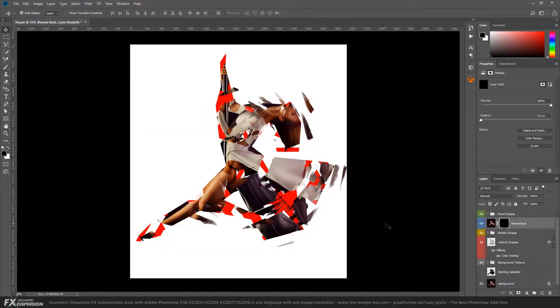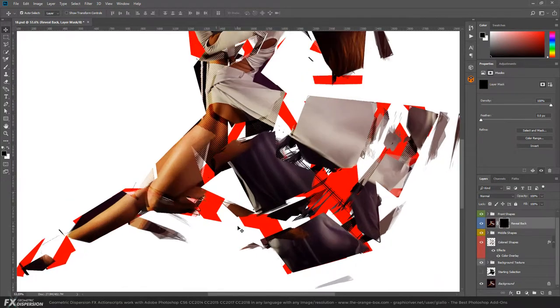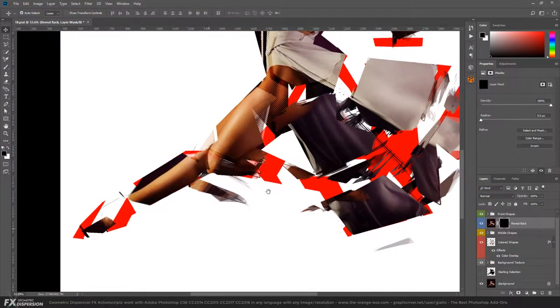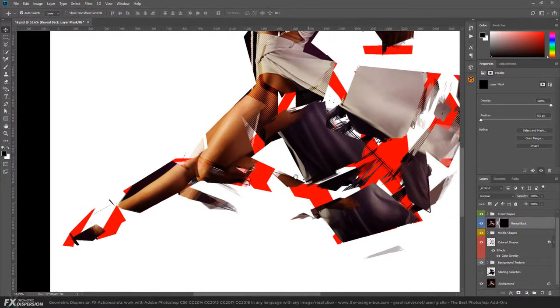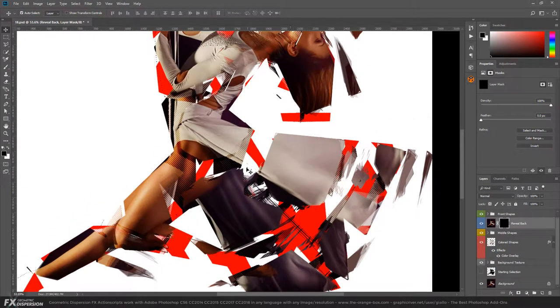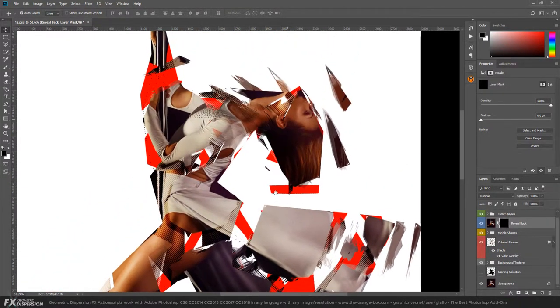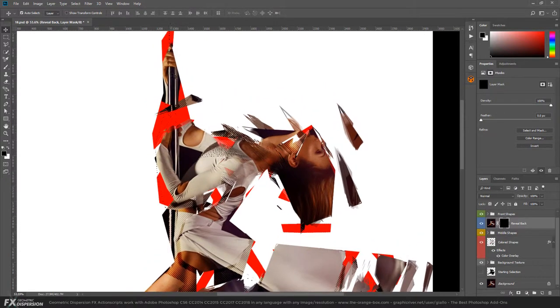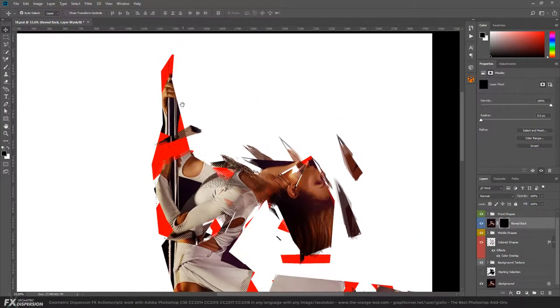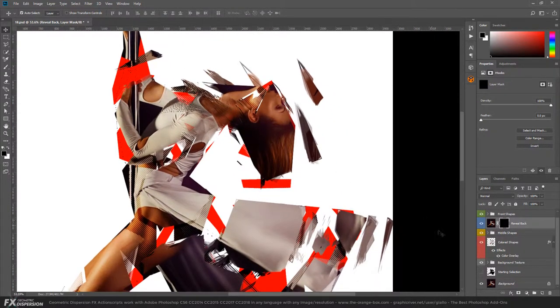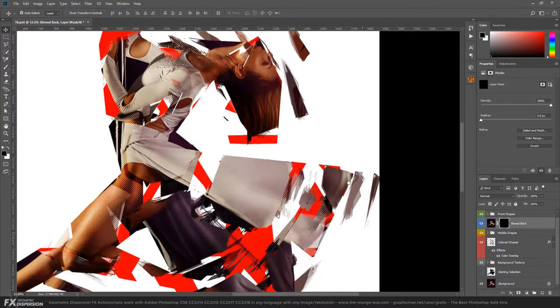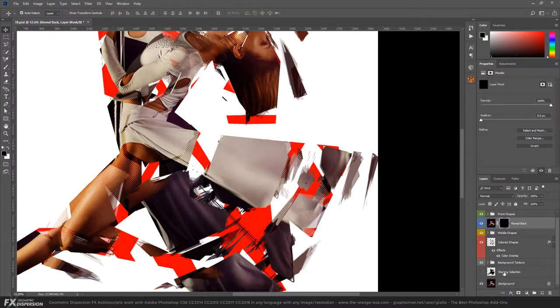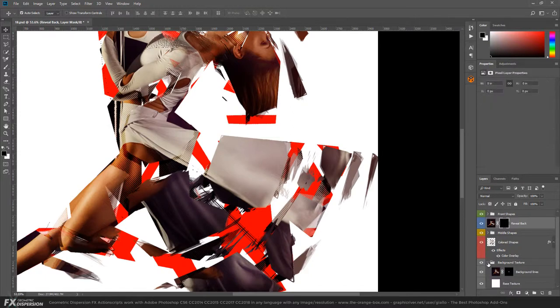All right, very nice result already. As you can see, there are all these shapes and polygons, lines and patterns creating from the selection and the subject. Let's see what we can do and customize. First, we have the original photo intact in the background and the starting selection. Then we have the background texture.